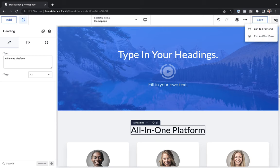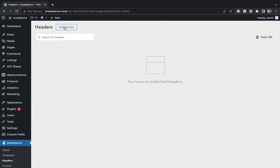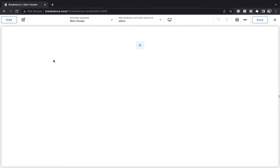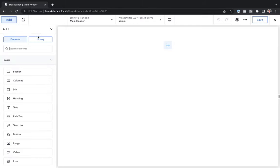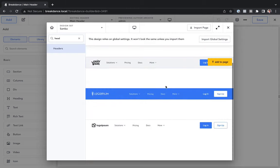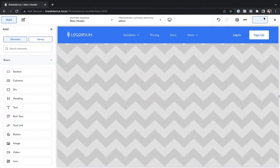Now that that's saved, let's go back to the WordPress admin panel by clicking the X and choosing Exit to WordPress. Now that we've created a homepage, let's add in a header and footer that applies to all of our pages. To do that, we'll go to Breakdance, Headers, and let's click Add Header. I'll call this Main Header. Under location, we're going to apply the header everywhere. Let's click Add Header and then edit in Breakdance. For this header, I'm just going to find one I like in the design library. So I'll go to Add Library and look for headers. I think this blue one is pretty nice, so let's add that to the page and save.